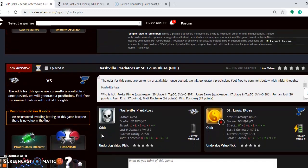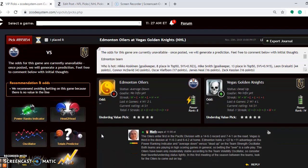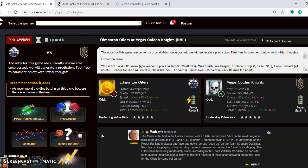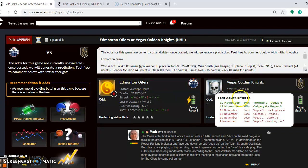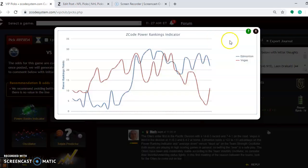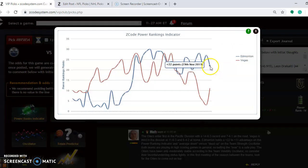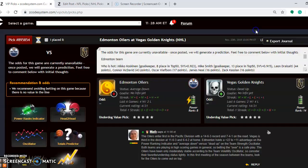And the last one I want to look at here is down here, perhaps the game of the day: Edmonton Oilers versus the Vegas Golden Knights. The Oilers are first in the Pacific with a 14-6-3 record and 7-4-1 on the road. Vegas is third in the division at 11-6-3 and 6-4-1 at home. Edmonton has average down. They are 4-2 over the last six. Vegas is dead up, winning their last two after losing their previous four. With the power rankings indicator, Edmonton at plus 22. Vegas has an increase from plus three a few days ago, and they are back up to plus 11, so they are on a positive trend.